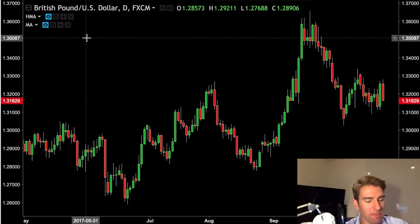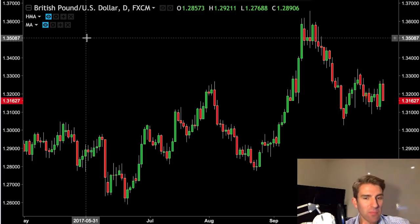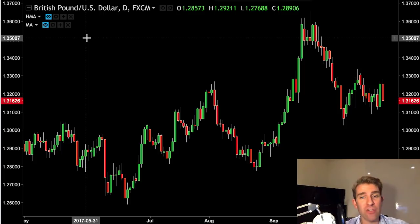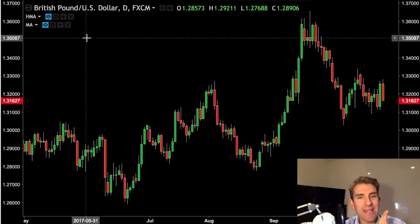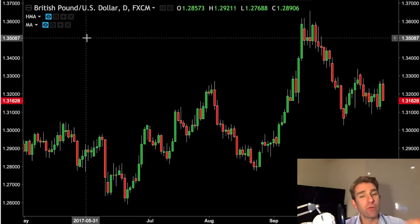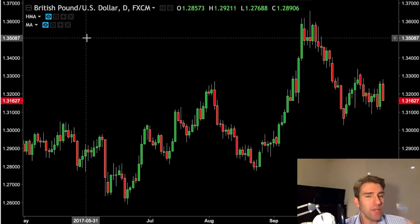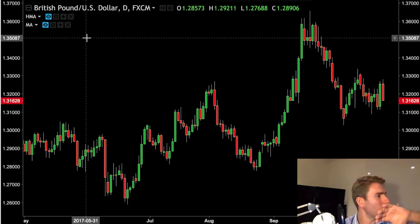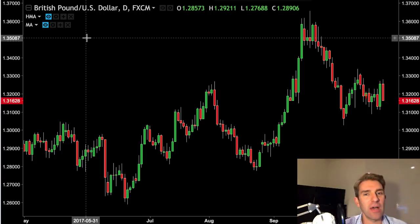A simple moving average basically takes the number of periods that we're looking at. So if we're on a 20-period moving average on a daily chart, it's going to take the 20 closing prices and average them. Because of that we're going to get a lot of lag, because it's based on stuff that's happened in the past.